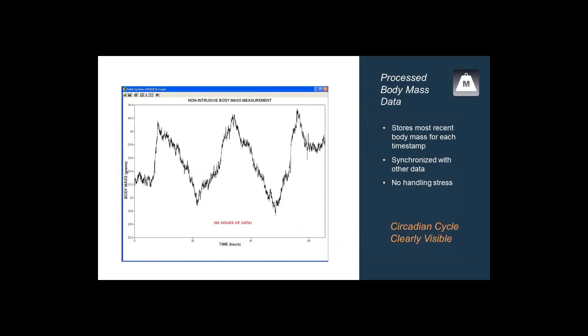This gives us very fine resolution of body mass measurement. Most mice, for example, will enter the habitat very frequently — roughly on average about every 15 minutes. And so we can get completely non-intrusive, no-stress, no cortisol induction measurements of body mass.